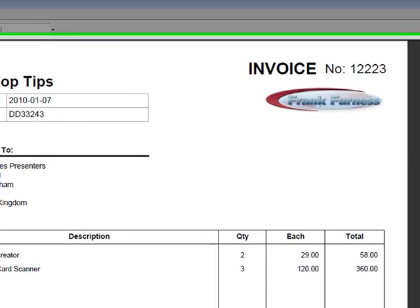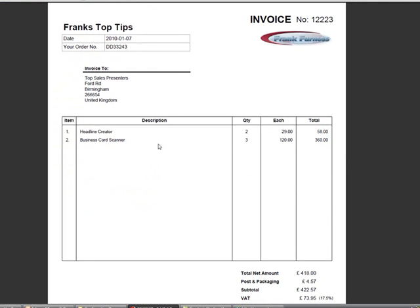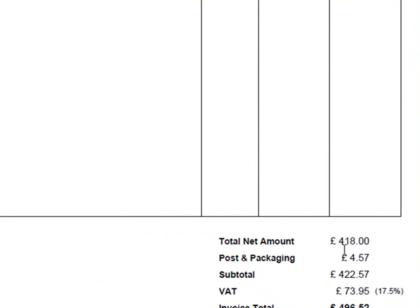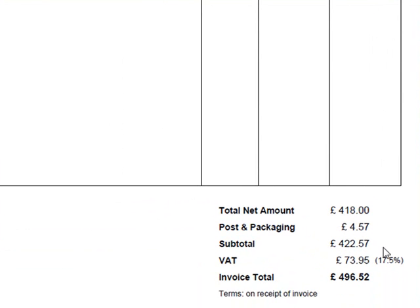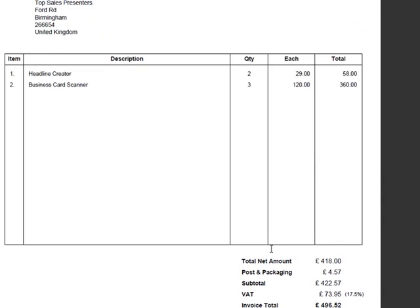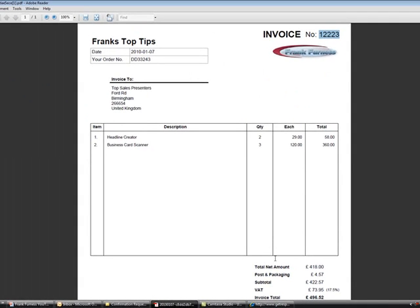And there it is, there's the invoice. The invoice number I've put in, there's my logo, the date, the order number, everything that I've put in. It's worked out the total net amount, post and packaging, subtotal, put in the VAT—you can put in whatever percentage you want to—and there it gives me the total. So that's how easy it is to use this little tool.